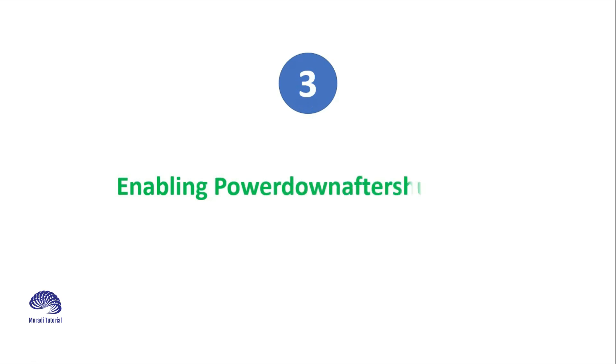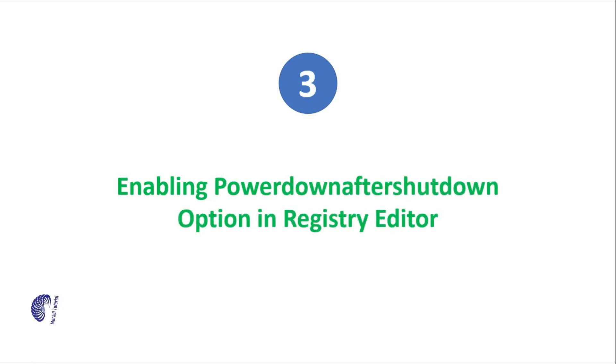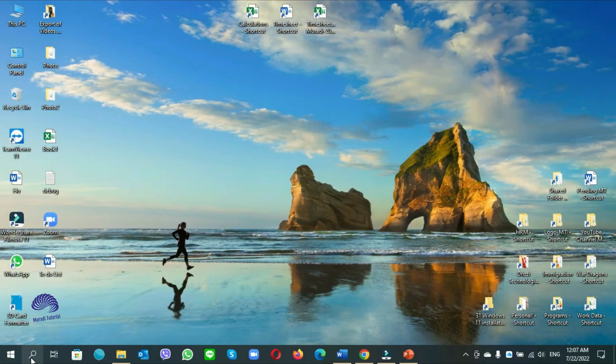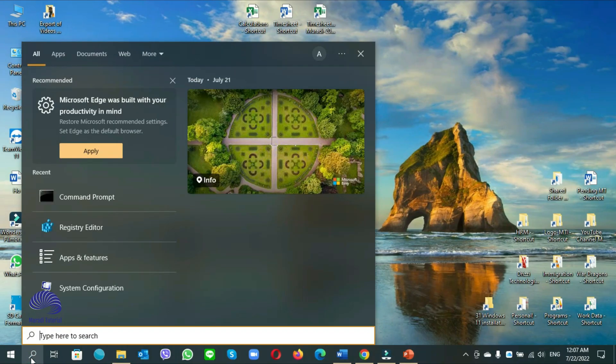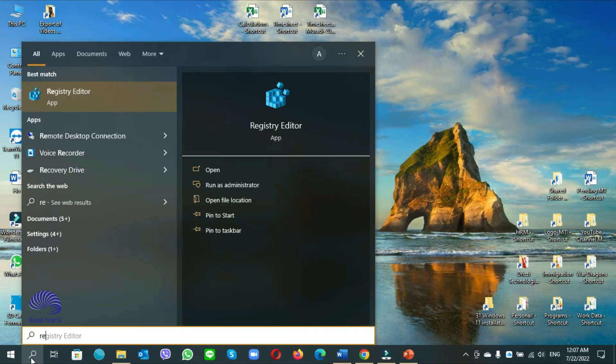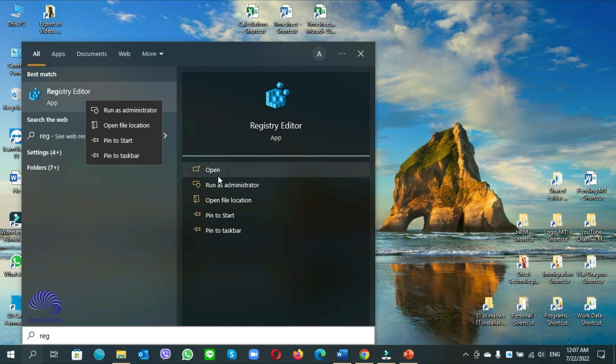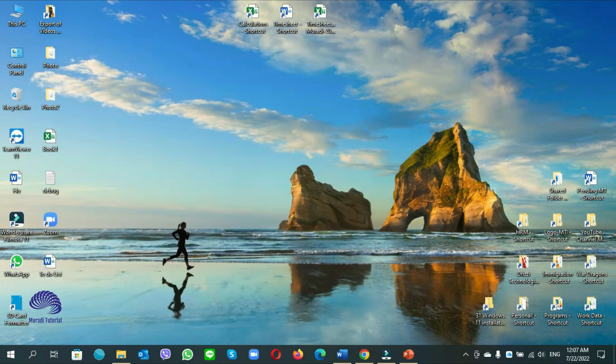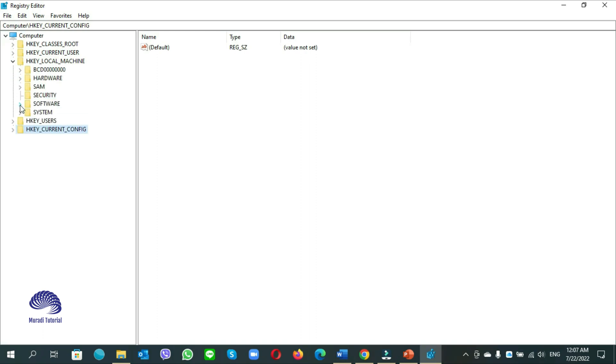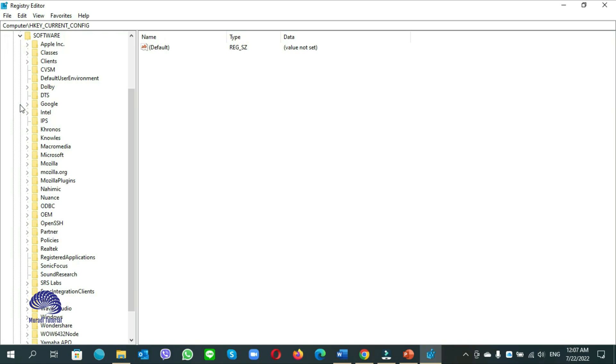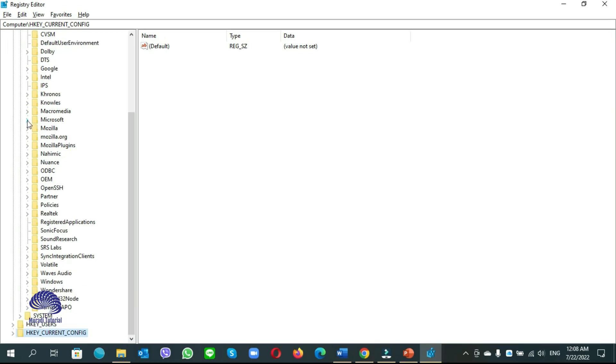Number 3. Enabling power down after shutdown option in the registry editor. Go to start search, type registry editor, click run as administrator. Yes. Here expand key local machine, then software, expand microsoft.